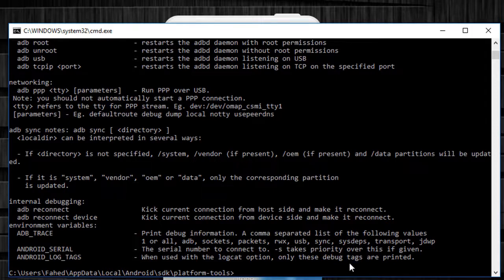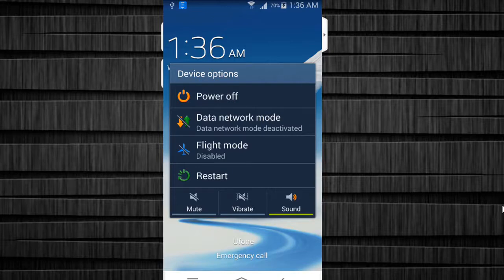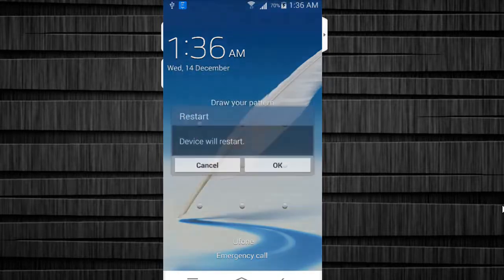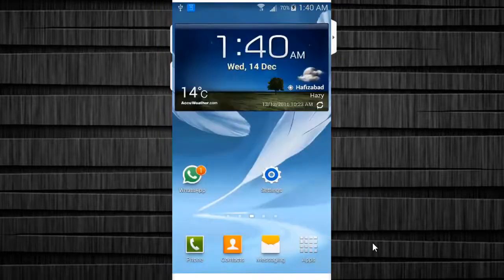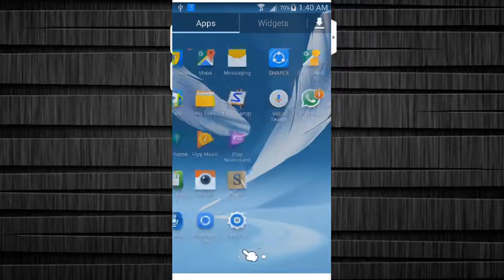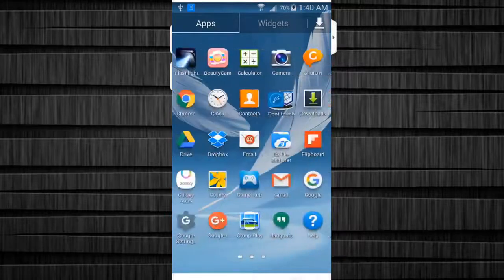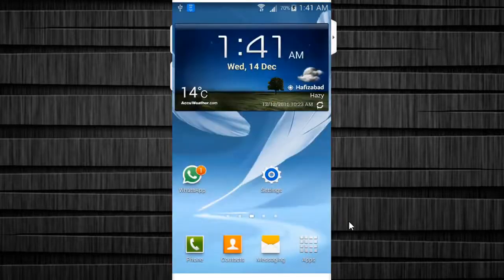You can copy these commands from the description below — I have given these commands in the description. Once you have done these steps, you have to reboot your Android device. Now it's all done. After rebooting your device you will see the pattern lock is disabled. In this method, USB debugging should have been enabled before the device was locked. If it was not enabled, you cannot proceed further.